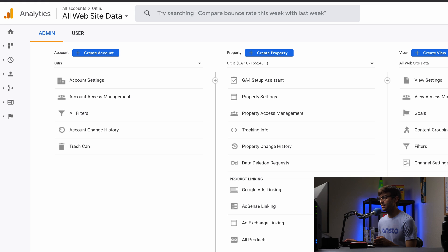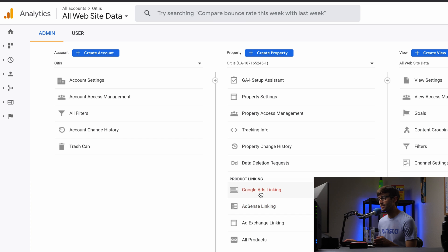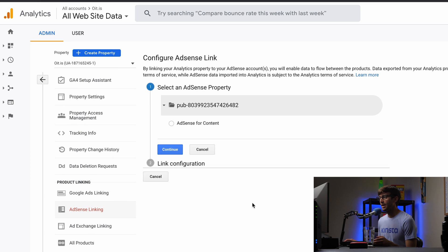Under the property column here, you'll see a product linking section. In here, you'll see AdSense linking. That's what we want. We don't want Google Ads linking. We want AdSense linking. So click on that.